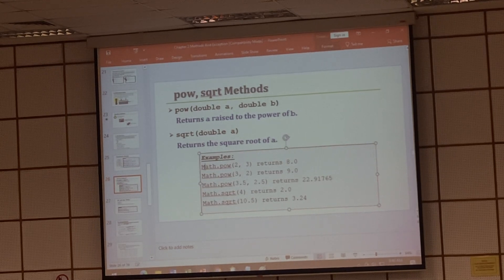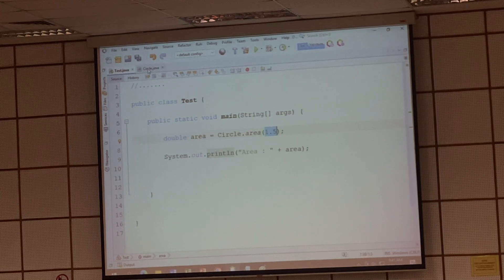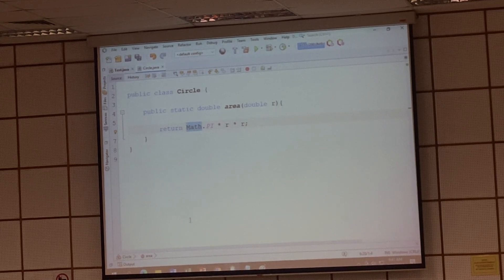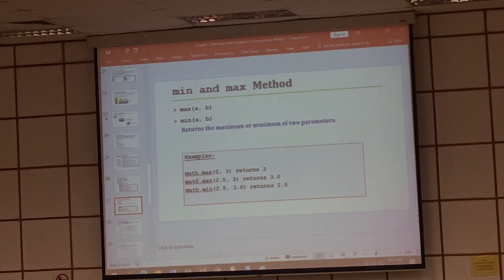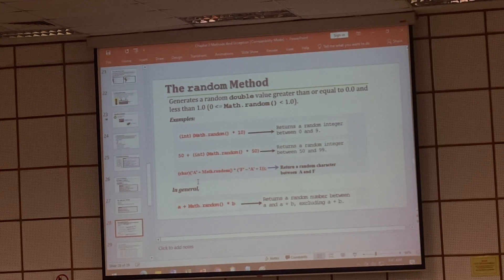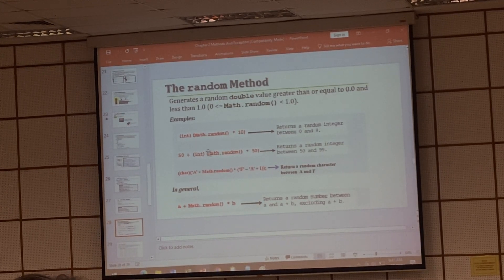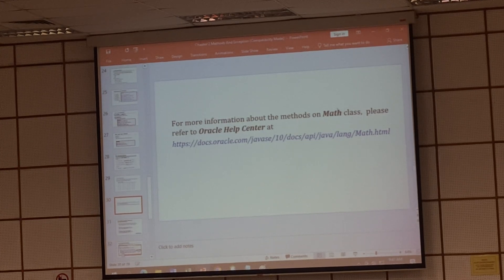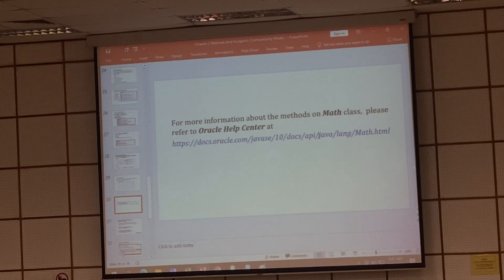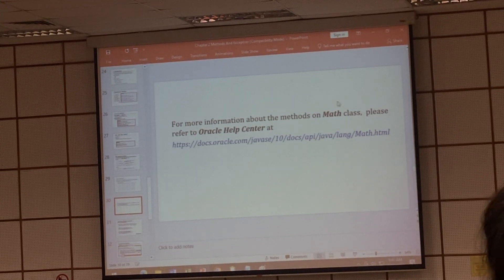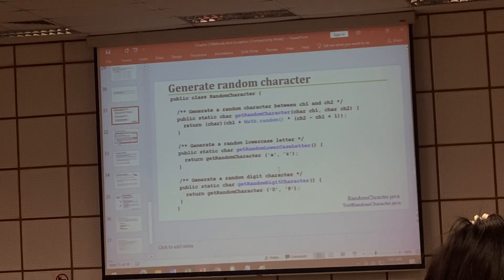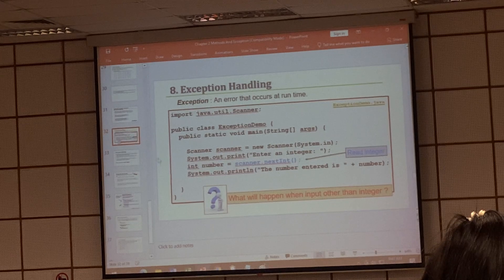Math library is already available by default. You can see — minimum, maximum — same thing. This is just an example; you need to call the function. Random number — I believe you also know how to get random numbers. If you want to know more about the Math class functions, you can look up whatever functions are inside the Math library for the details. Random number, I will skip. You can also generate random numbers.